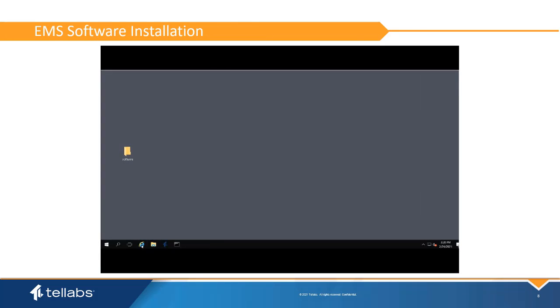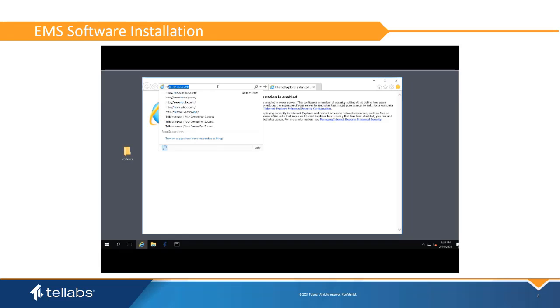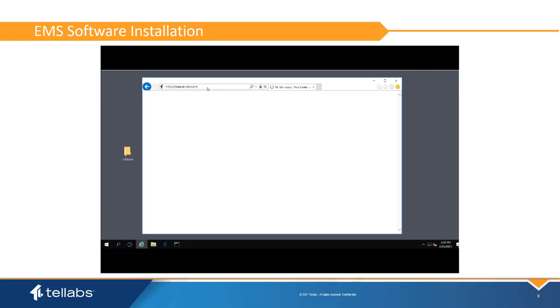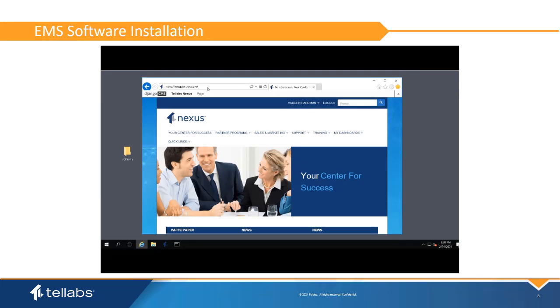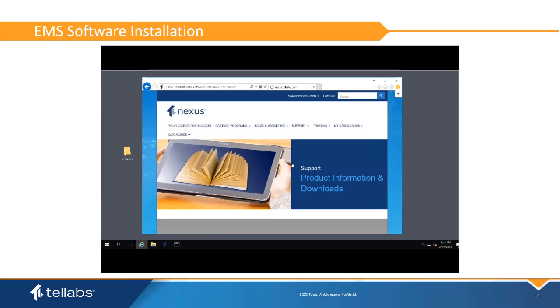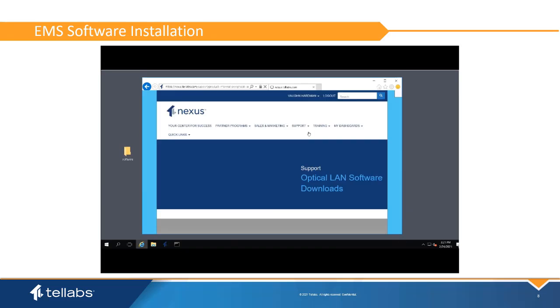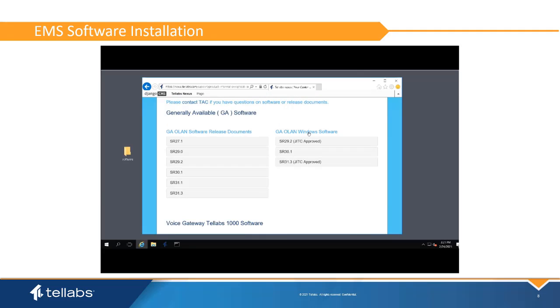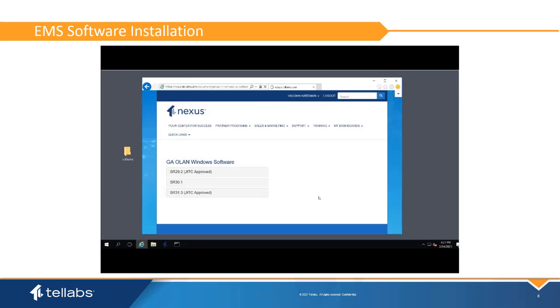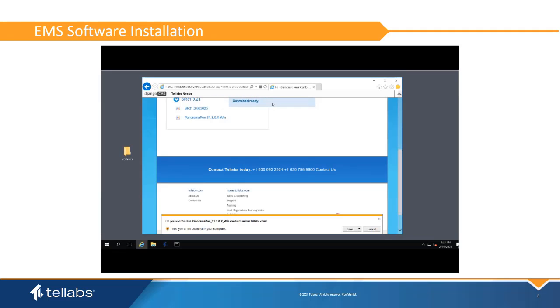To download the Panorama upon EMS software, follow these steps. Log in to the Tail Labs portal at Nexus.TailLabs.com. Select Support, Product Information and Downloads. Under Product Documentation and Software, click on Optical LAN Software. Under the Generally Available Software, click on the desired software load. Follow the protocol for your browser to download the PanoramaPON file. Locate the file in the Downloads folder and double-click on it to start the installation.